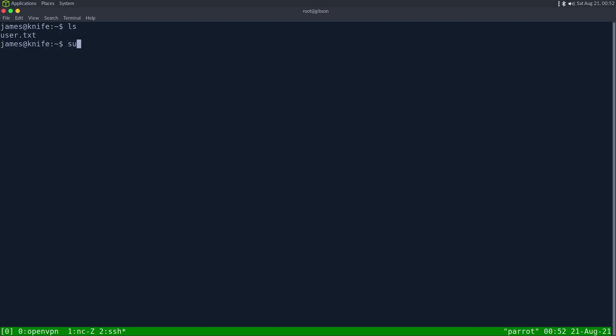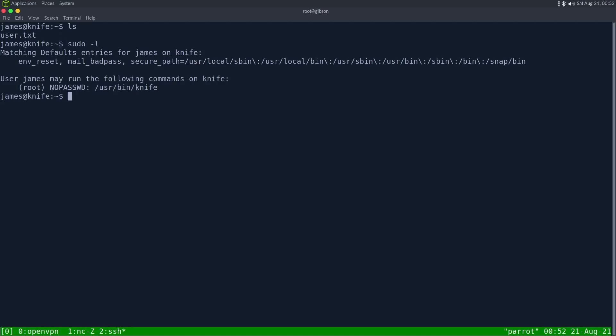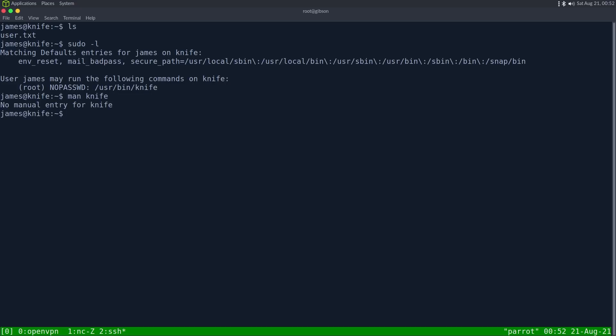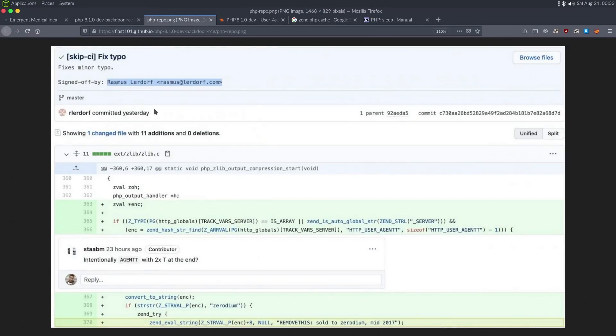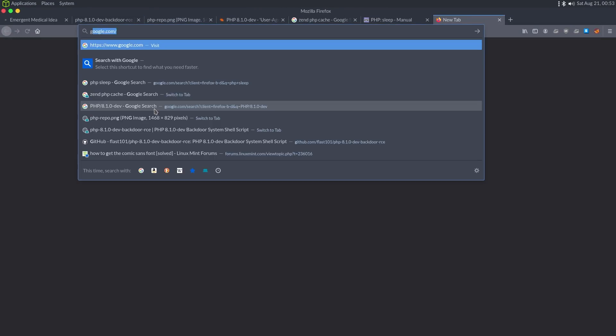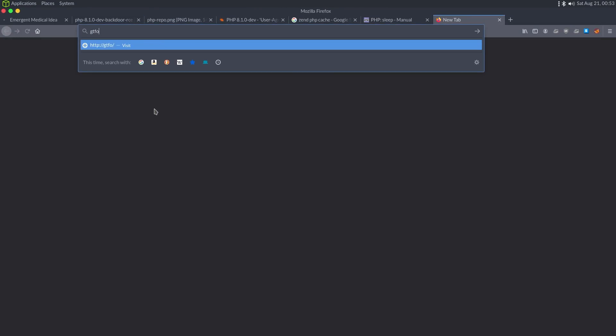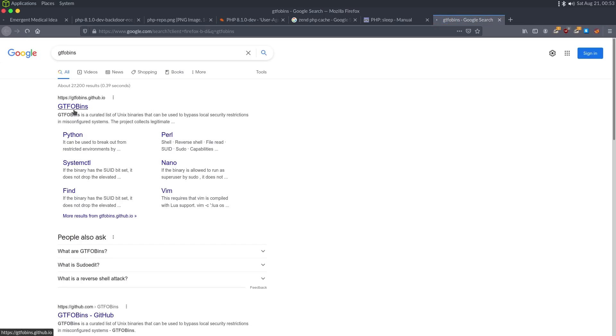So we have a user.txt. If we look at sudo, we can run knife with sudo. And knife is part of chef. So if I do man knife, we can see if there's any quick wins. Doesn't look like we have manuals installed. We can always try going to GTFO bins and seeing if there's a quick win.